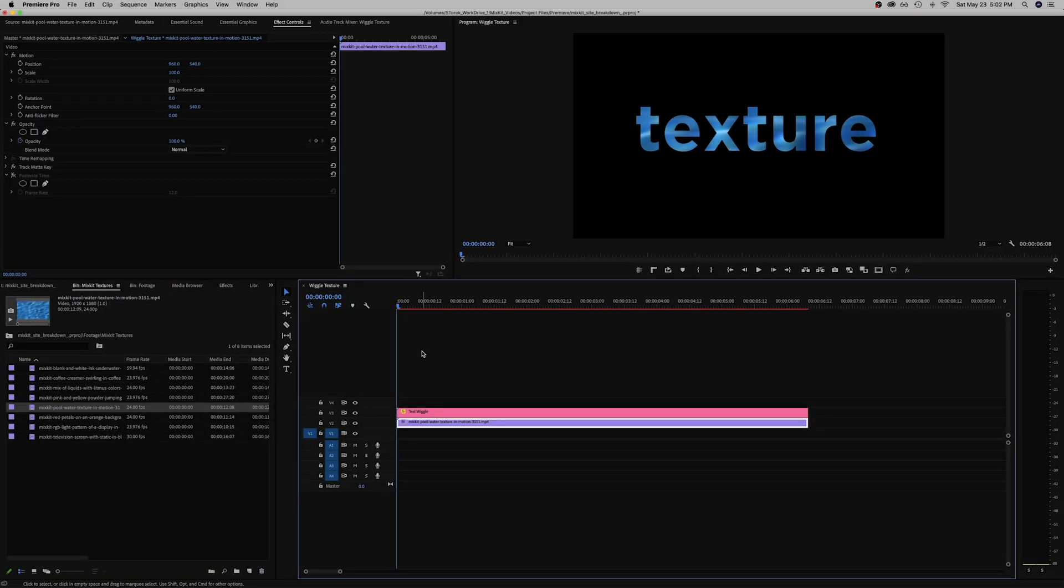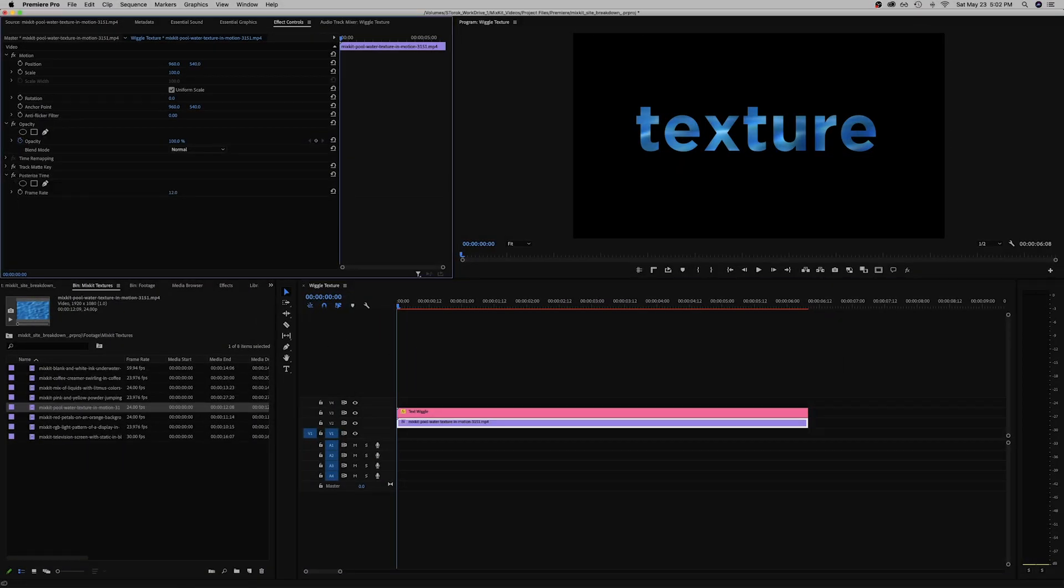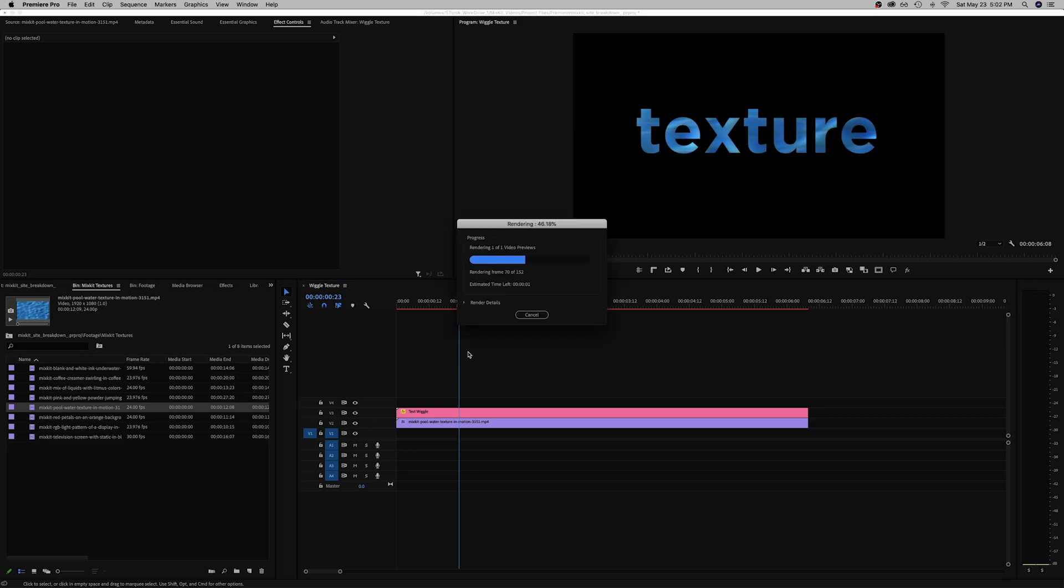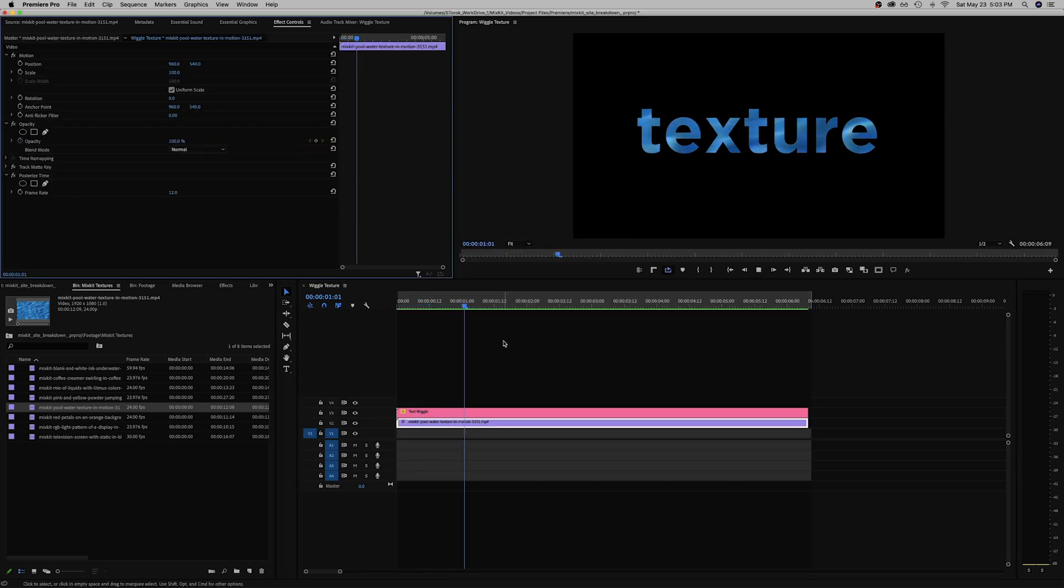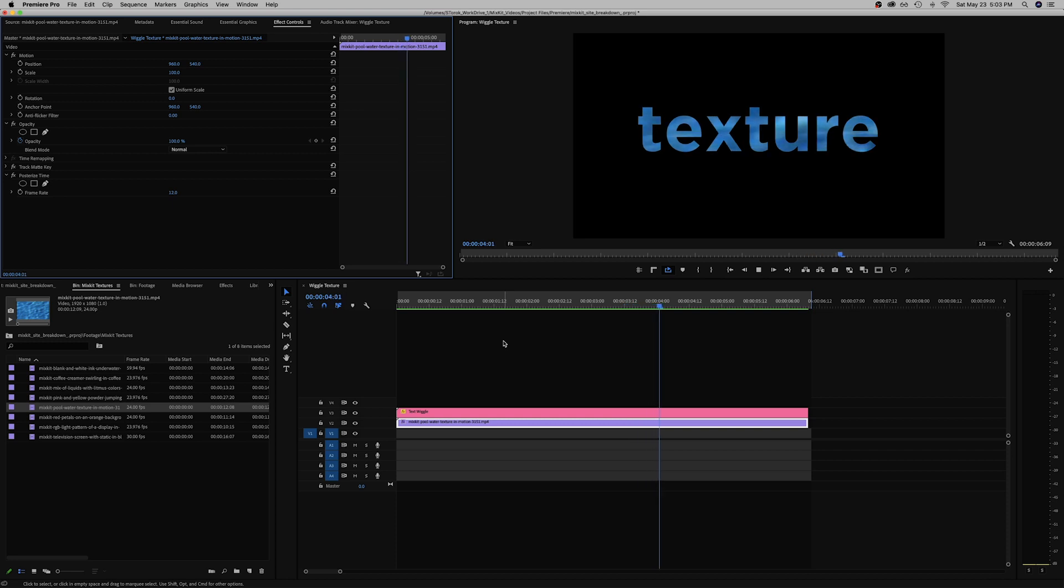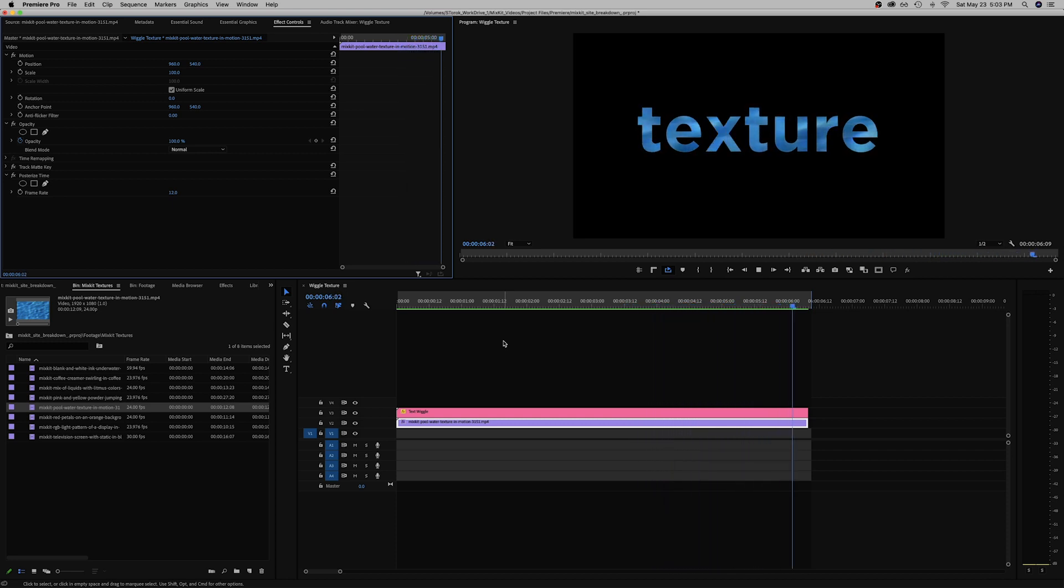So I got a pool texture underneath and again we're going to apply that Posterize Time and render that out quick. This effect is really like trial and error. Sometimes Posterize Time works, sometimes it doesn't. It really depends on the clip and the movement within the clip.